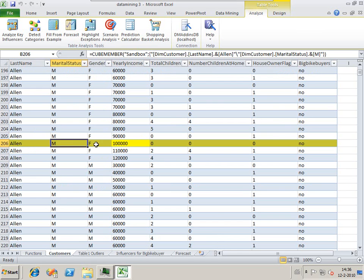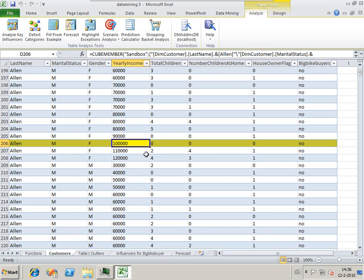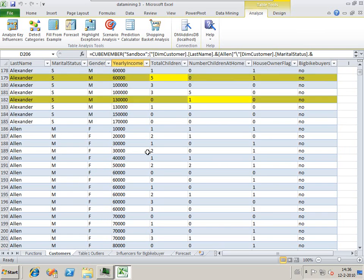This Mrs. Allen earns a lot of money. We don't want to be rude, but the analytics tool says this is not okay.